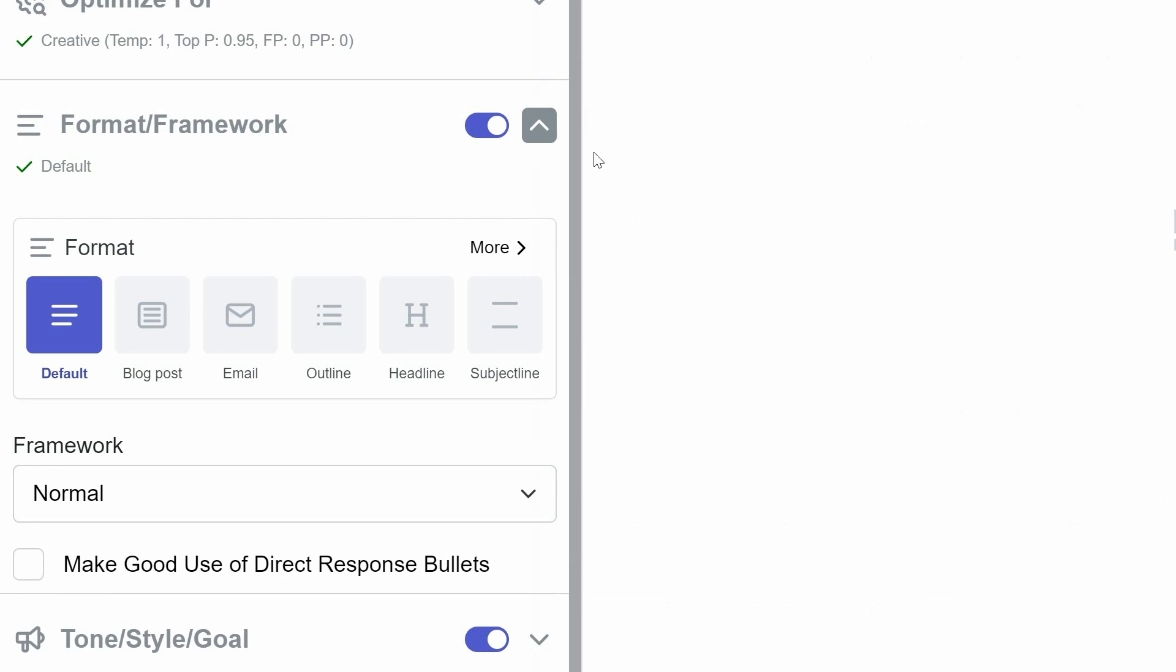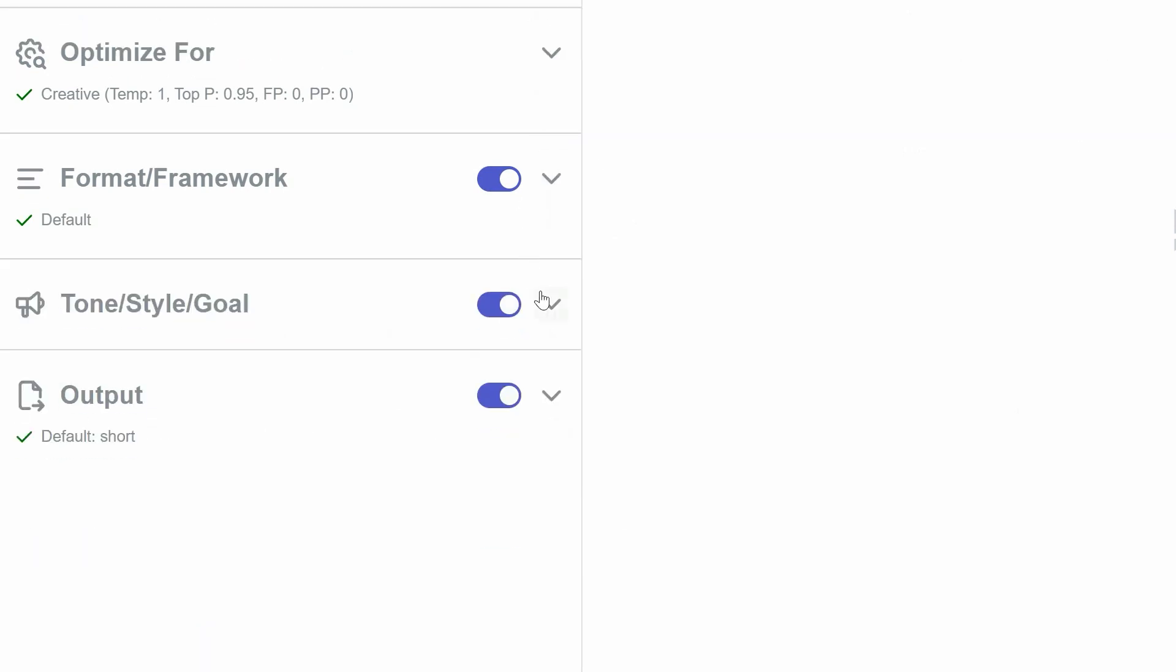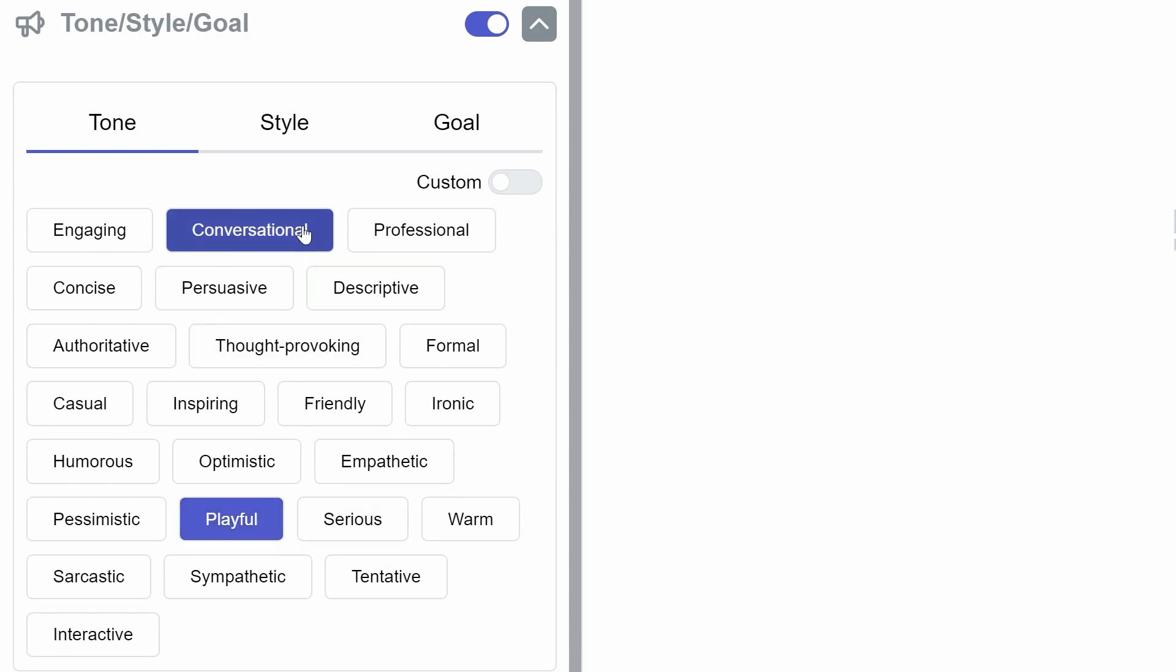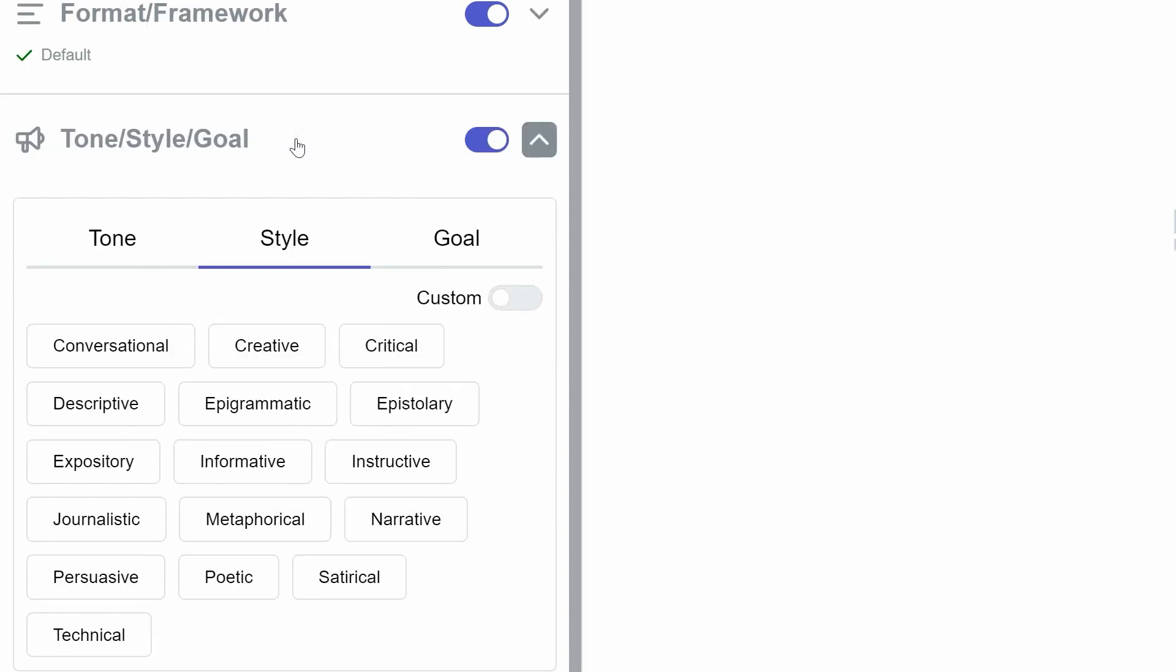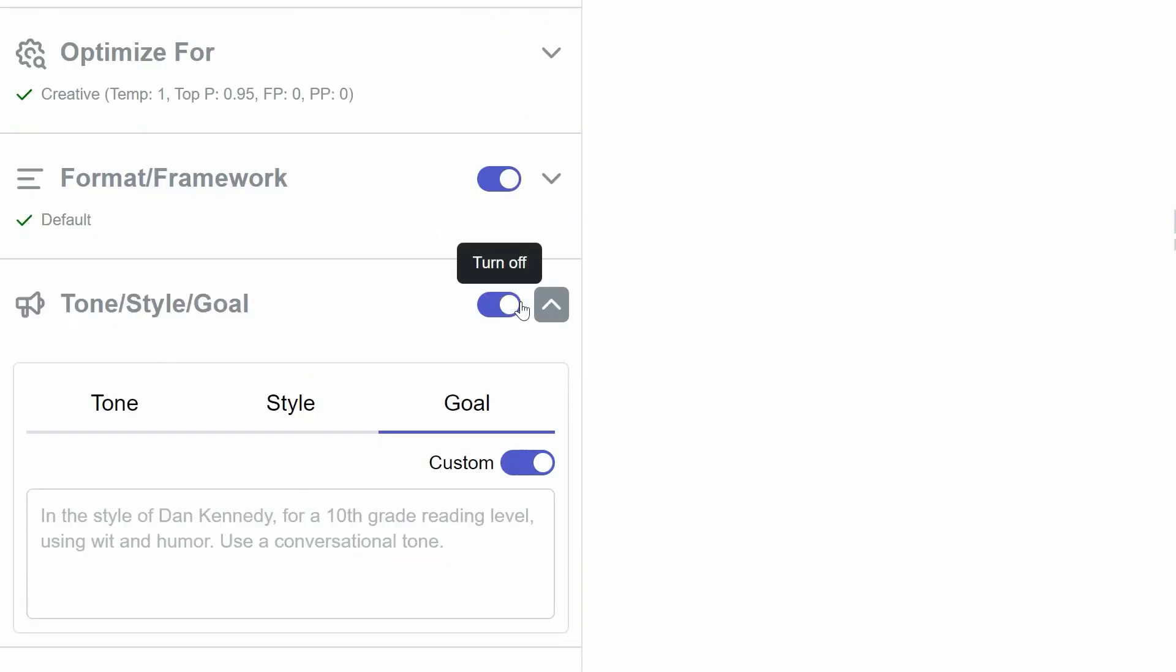Next, you can tailor the tone, style, and goal of your content. Each category offers a range of adjectives to choose from. For example, tone includes options like conversational or playful, style offers choices like creative or journalistic, and goal encompasses aims like SEO optimization or upselling products. There's also a custom toggle for inputting specific text to guide the AI.